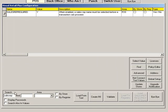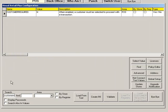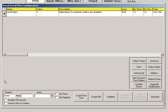To require your cashiers to assign a customer to each sale, search Customer Required and change the value to Y. To enable customer special orders, search Use Orders and verify that the value is Y.